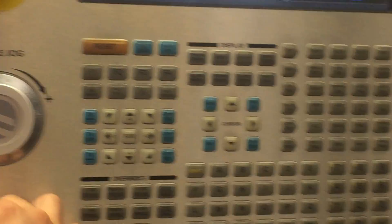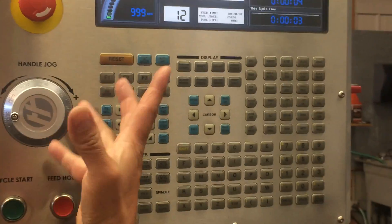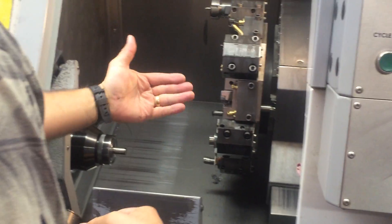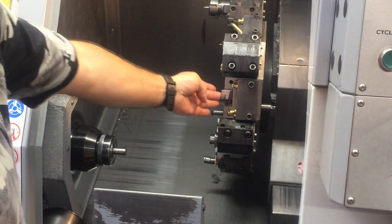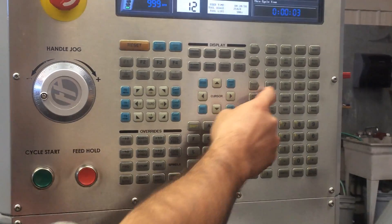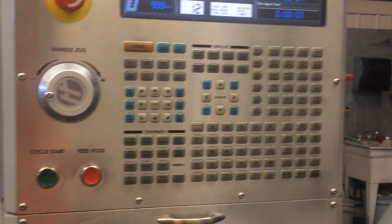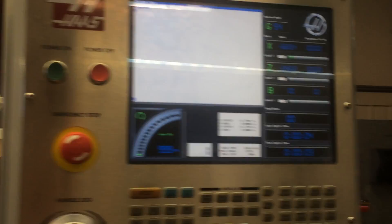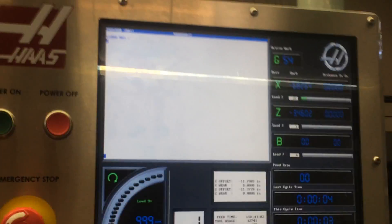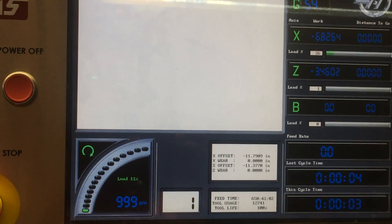You're going to go to MDI and you're going to start your spindle. We're going to index to the tool number one position. Go to MDI, turn it forward until you see on the display that tool number one is selected.